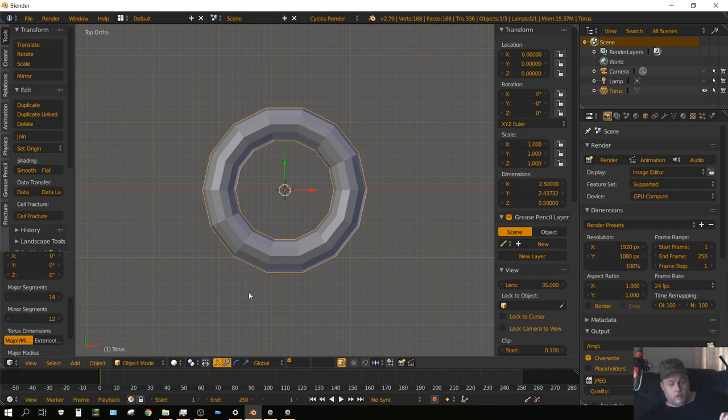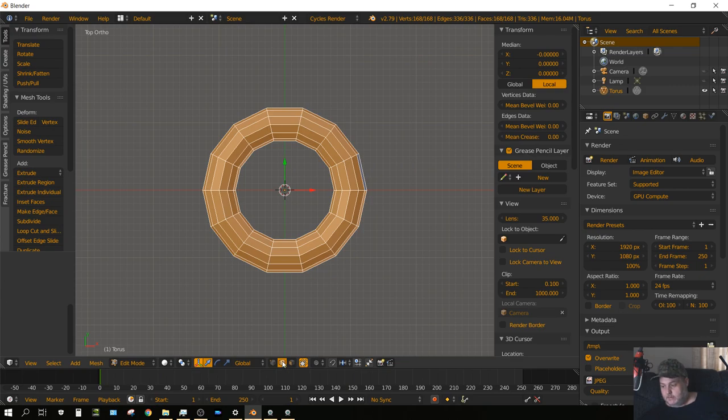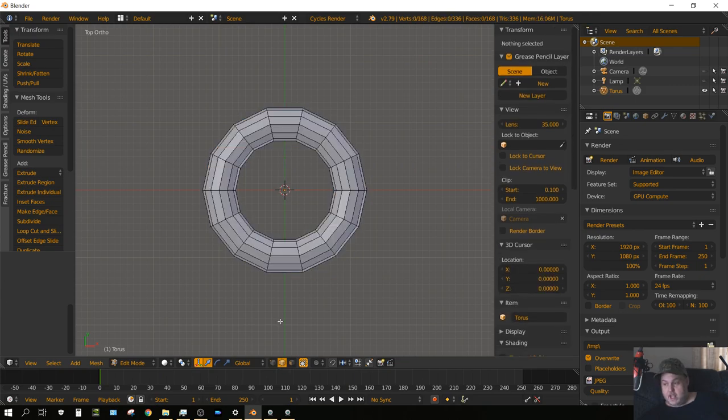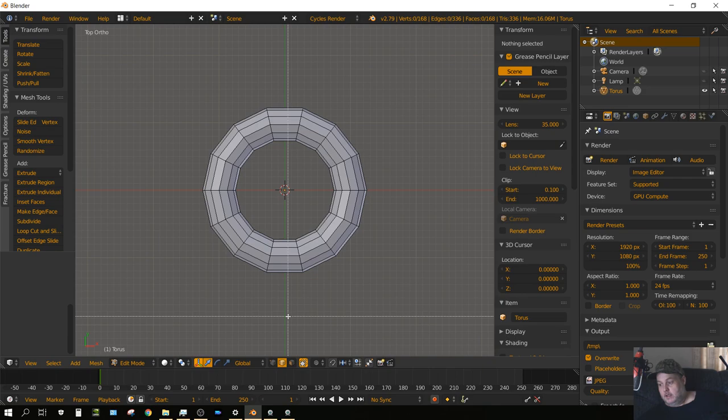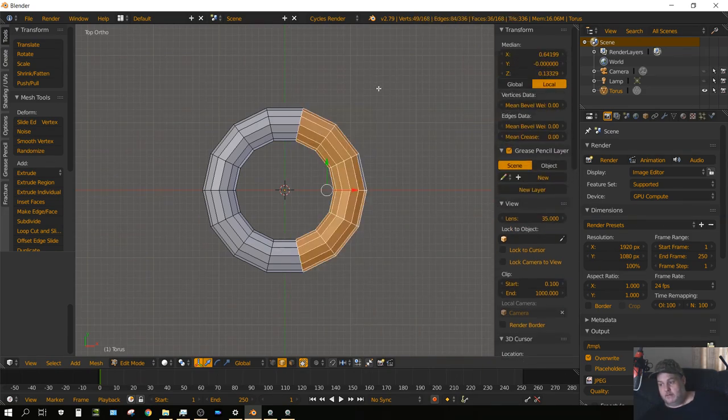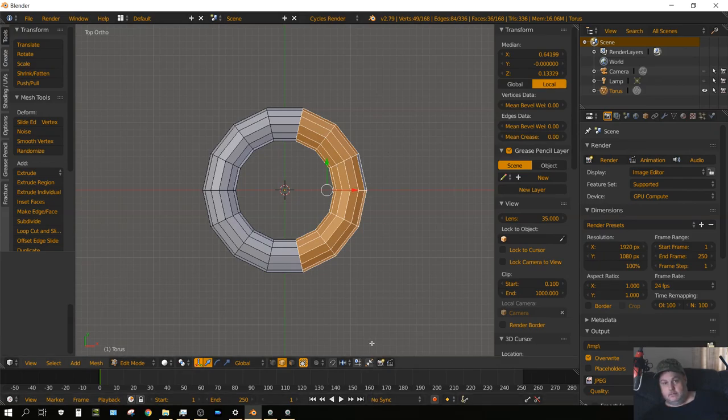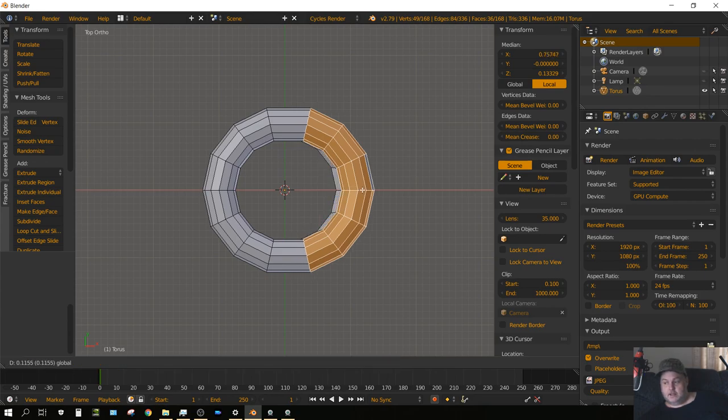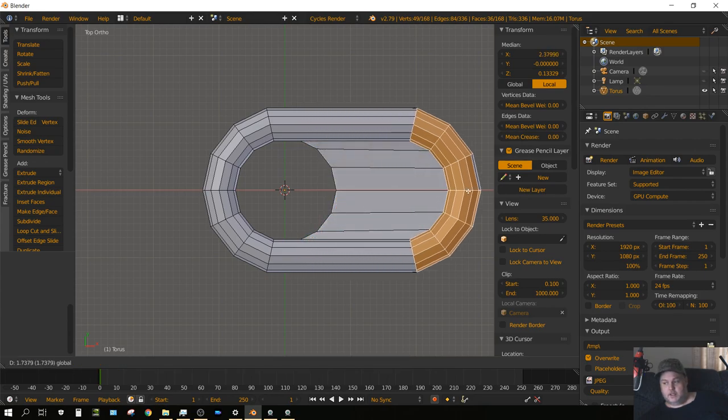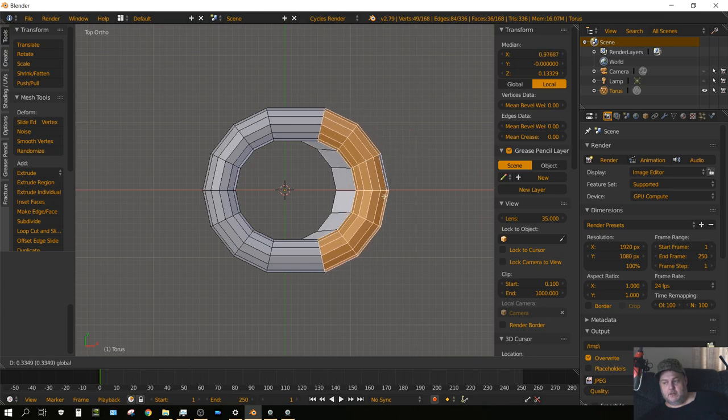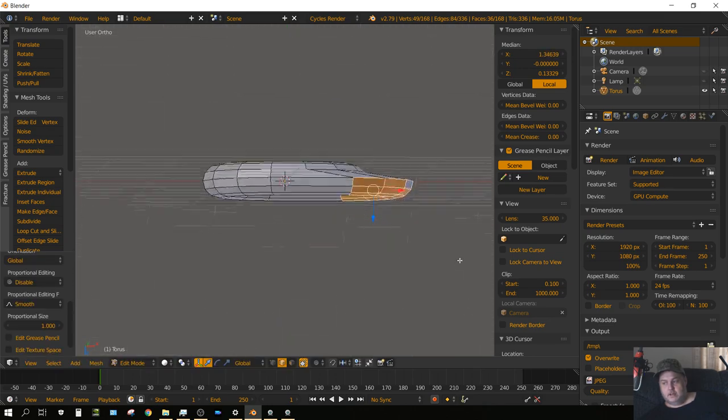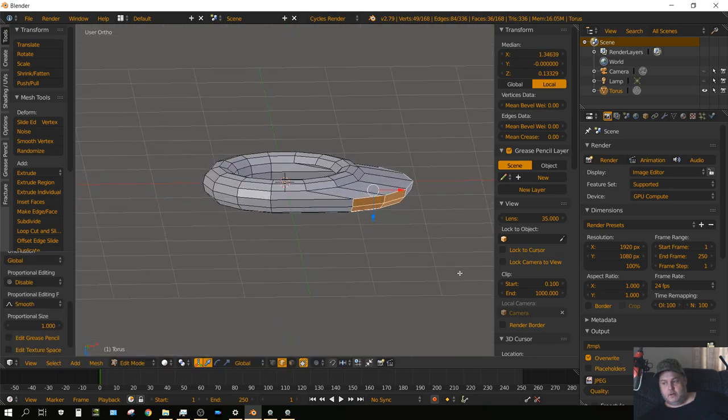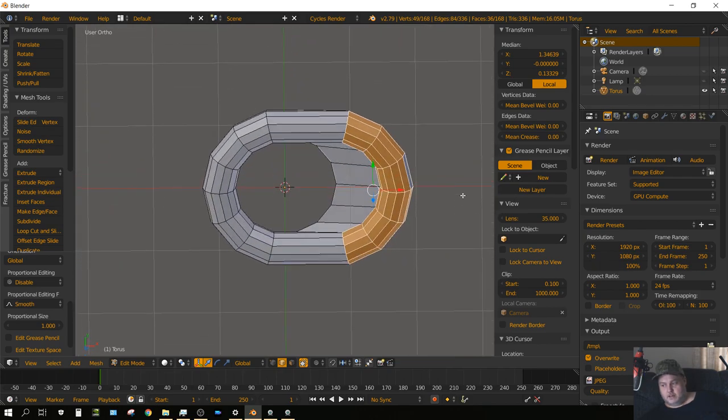Now what we want to do is press Tab on the keyboard to go into edit mode and then choose Line Select. Then press A once or twice until nothing is selected and then press B on the keyboard to go into box select. Then left click and select half of the link, then drag it on the X axis. But if we look, it's doing funny things and the reason why is because we only selected one side of it.